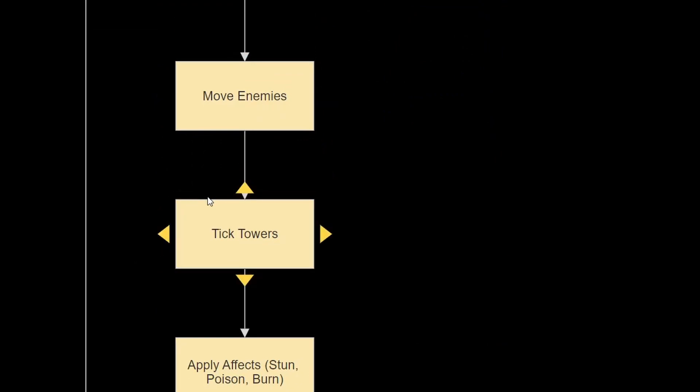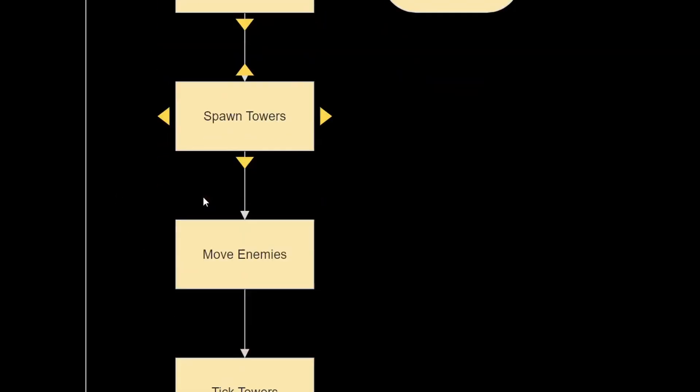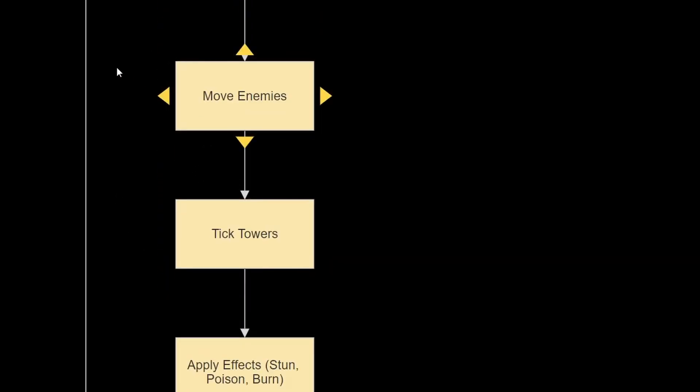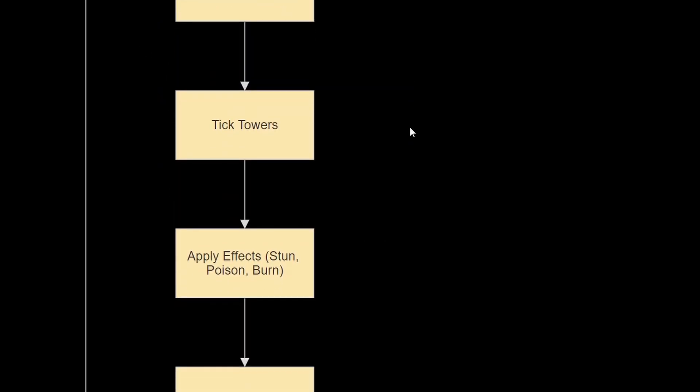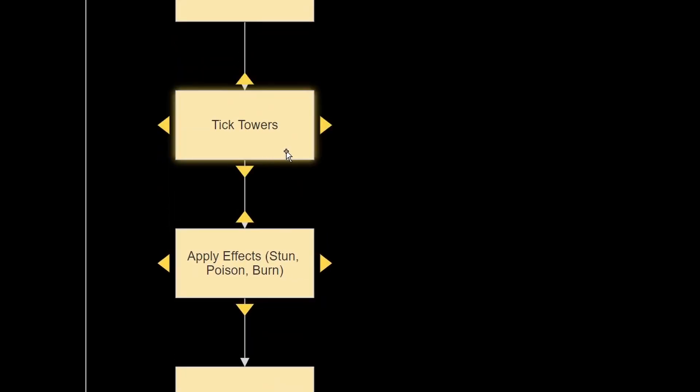So we're going to move the enemies, tick the towers, basically have the game move forward within our game loop, and after we spawn the enemies and towers, and tick them, basically run their own internal update method, then we're going to apply any effects to them.